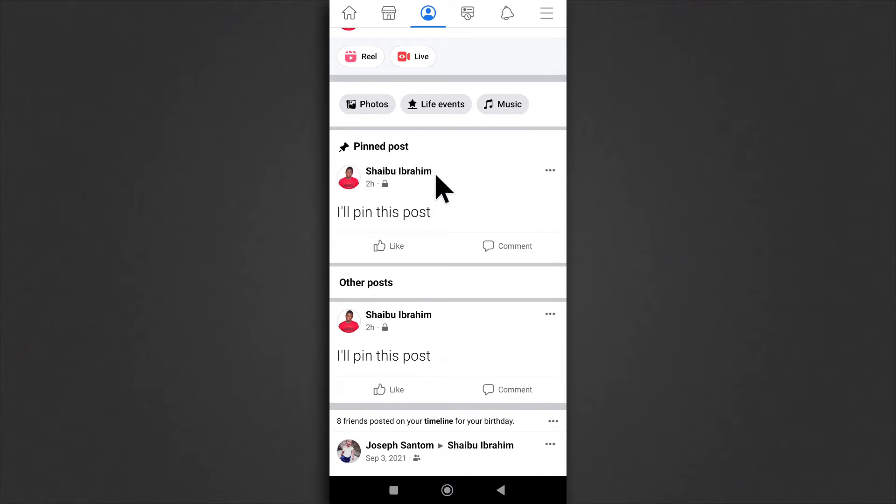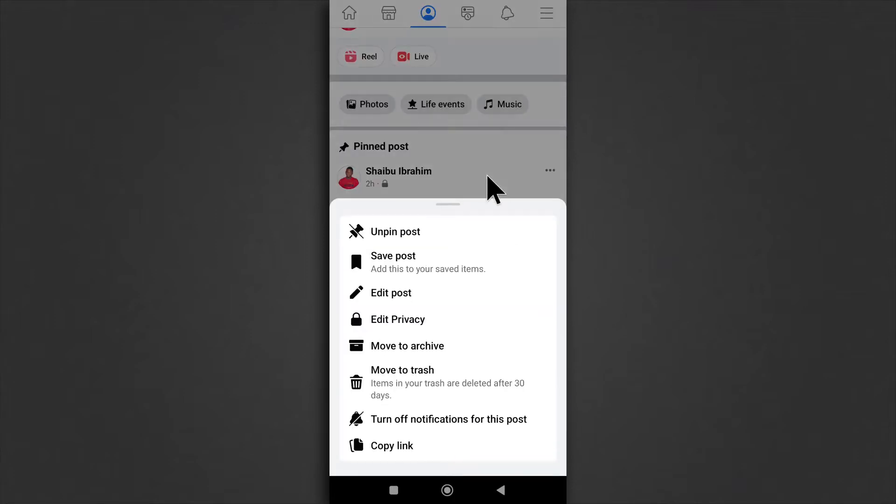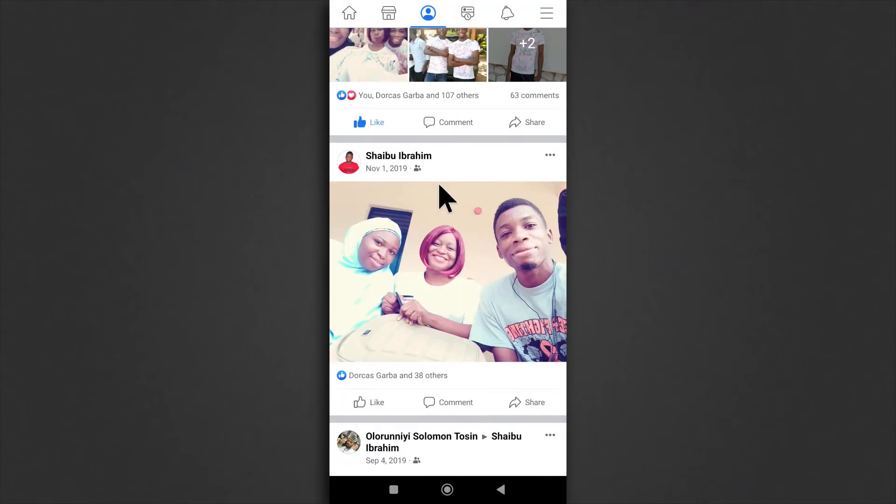But from this example, you already know that this is my most recent post. So I'm going to unpin it and then I'm going to pin this post from 2019. I don't use Facebook that much, so that is why I don't have like a lot of posts.